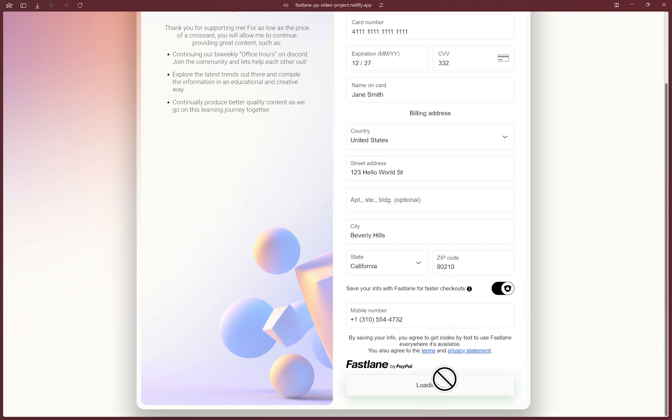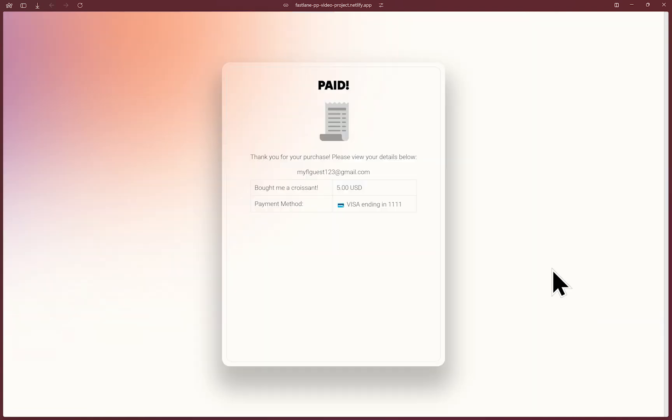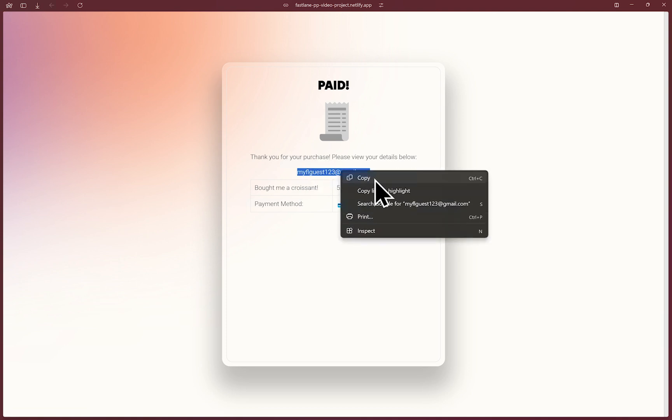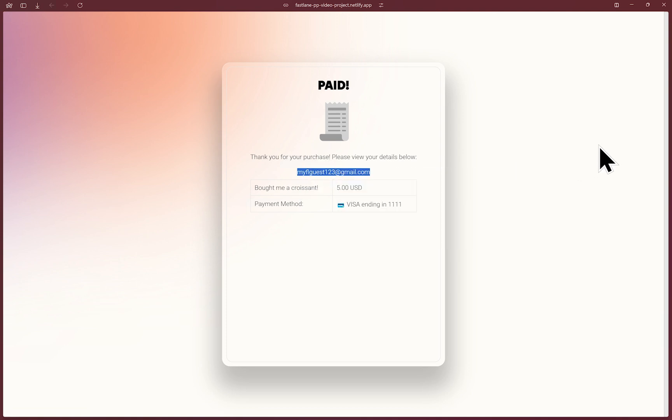This will securely tokenize the raw card information and at the same time create a Fastlane account behind the scenes. Here we are, my receipt. So now this email here, I'll copy it and now a Fastlane account exists with this email and also tied to the phone number that I gave earlier.